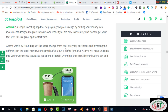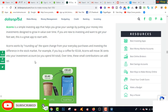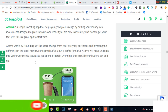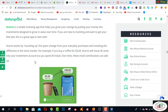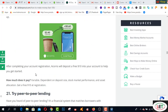For example, if you buy a coffee for $3.64, Acorns will move 36 cents into your investment account, so you spend $4 totally. Over time, these small contributions can add up. After completing your account registration, Acorns will deposit a free $10 into your account to help you get started.